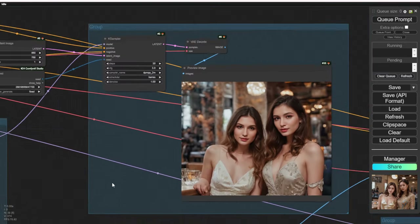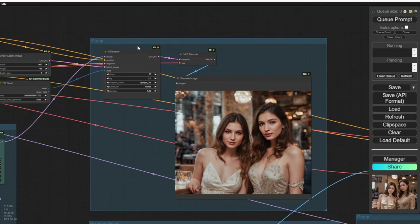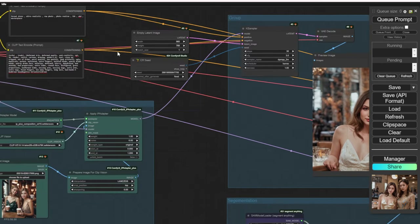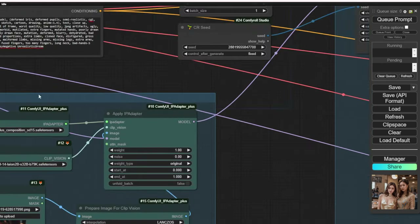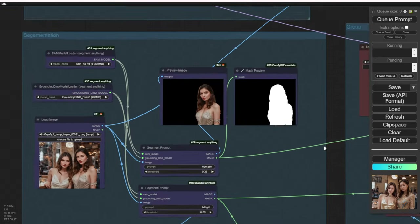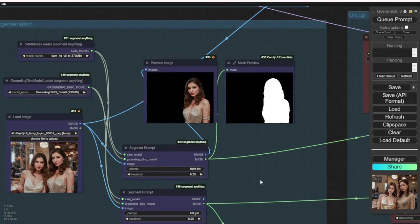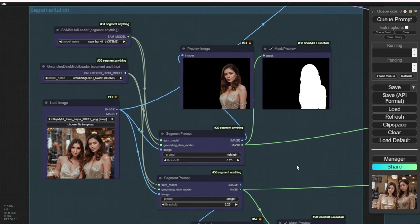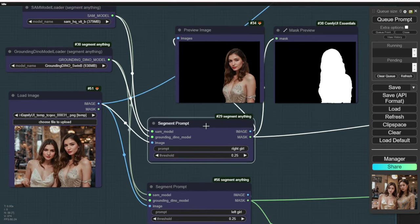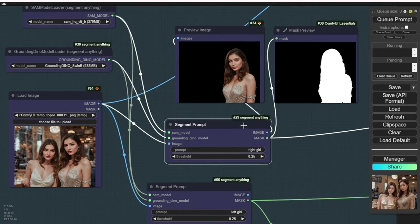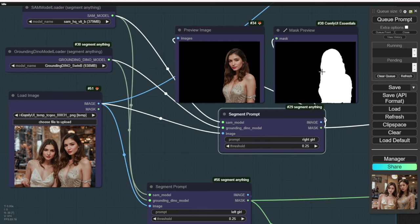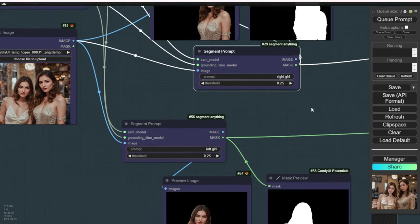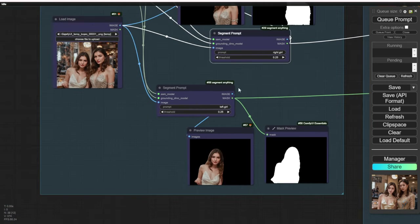Using the IP Adapter model and an empty latent image, I generated a similar pose for two women in a coffee shop. I also created segmentation prompts to identify the two characters in the image — prompts for the left girl and the right girl — and previewed the masked and segmented output characters in the other IP Adapter.